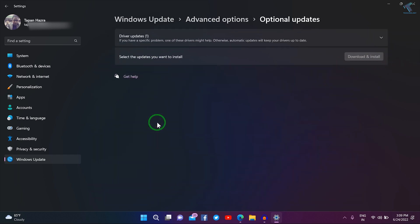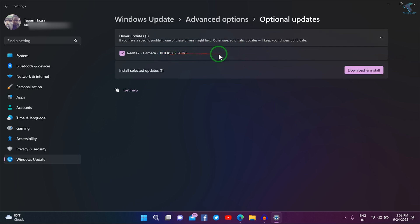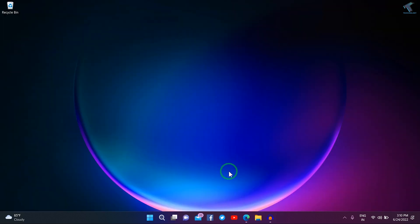Here you will get all the problematic drivers, so you need to download and install that driver.